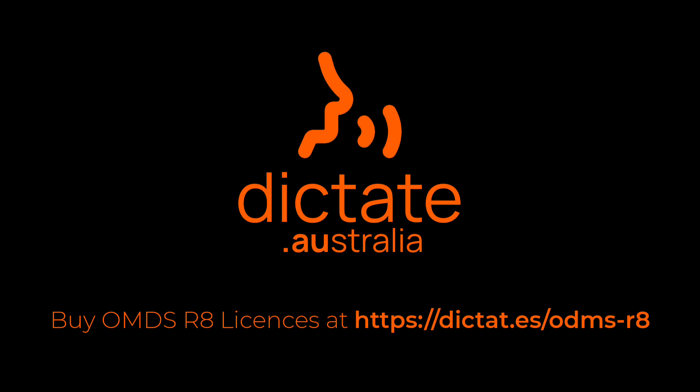Customers with ODMS R6 or DSS Player Pro R5 will need to buy a new full ODMS R8 license for the module that they need.